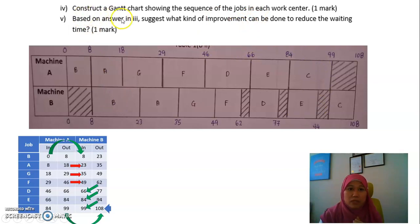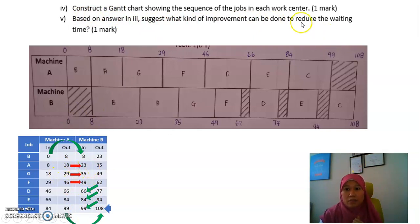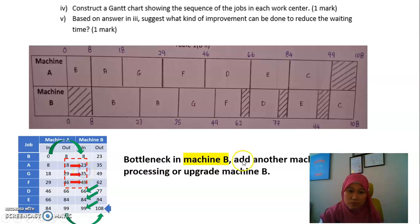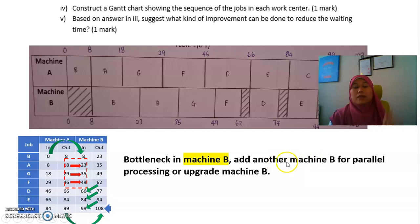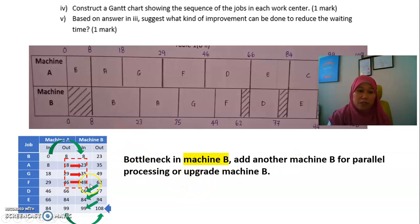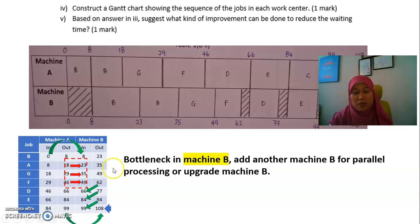Based on the job waiting time answer, suggest improvements. Those three jobs are waiting, which indicates a bottleneck at Machine B. To improve, either add another Machine B so jobs can be processed in parallel, or upgrade Machine B to make it faster. By reducing the processing time at Machine B, jobs won't have to wait and can go straight into Machine B. That's all for the improvements you can make.